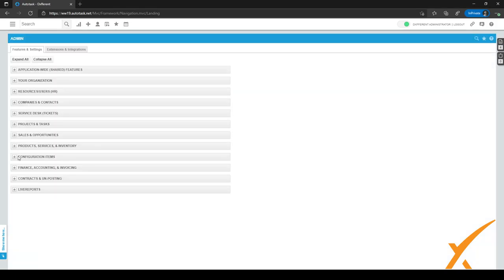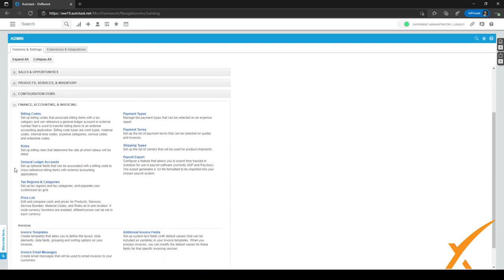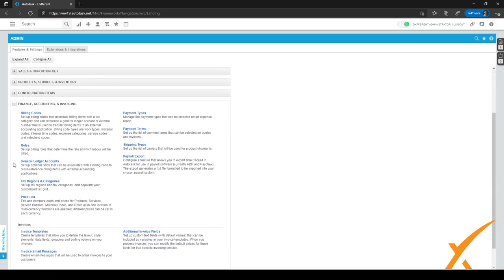When you're in admin, we want to go to the finance, accounting and invoicing section. We're going to click on the plus to expand it, and we're going to go to billing codes right here.